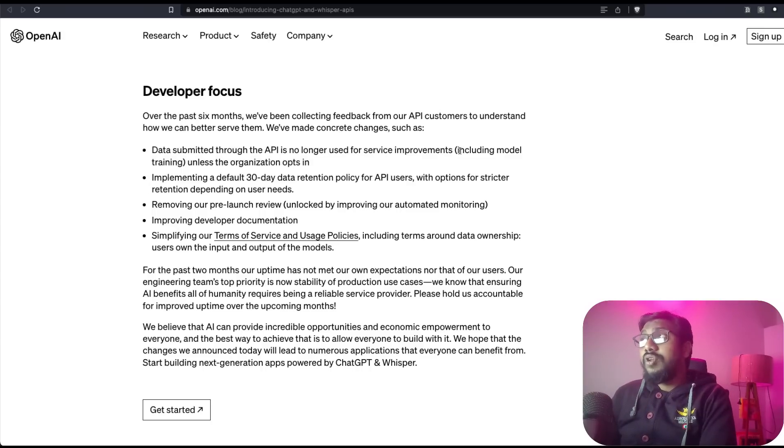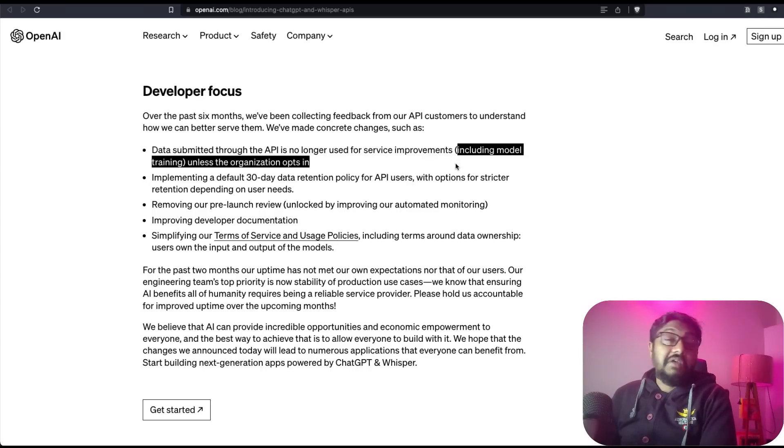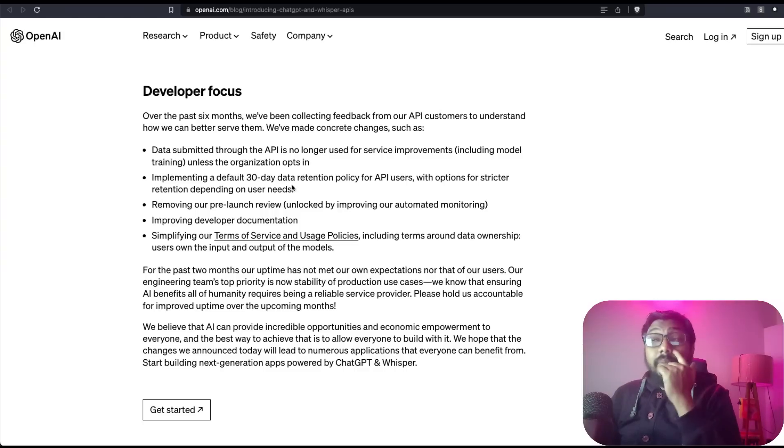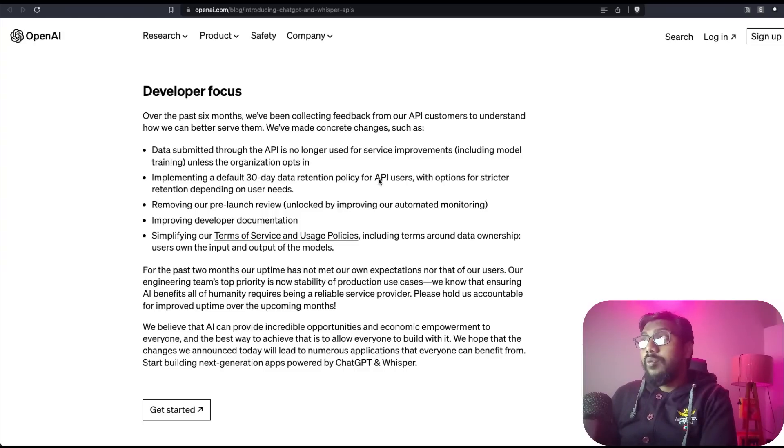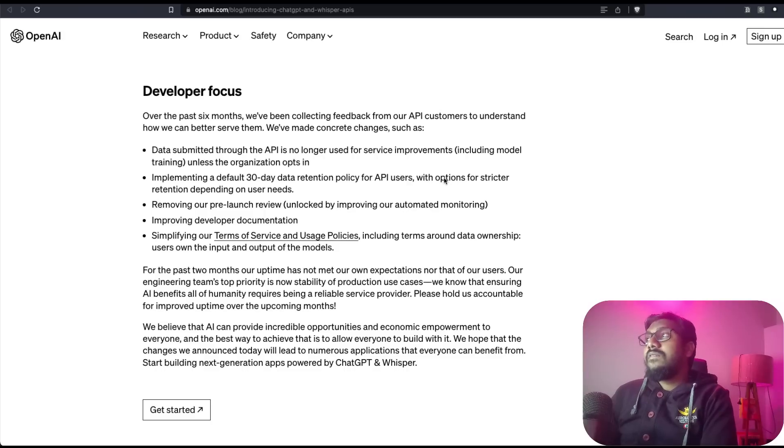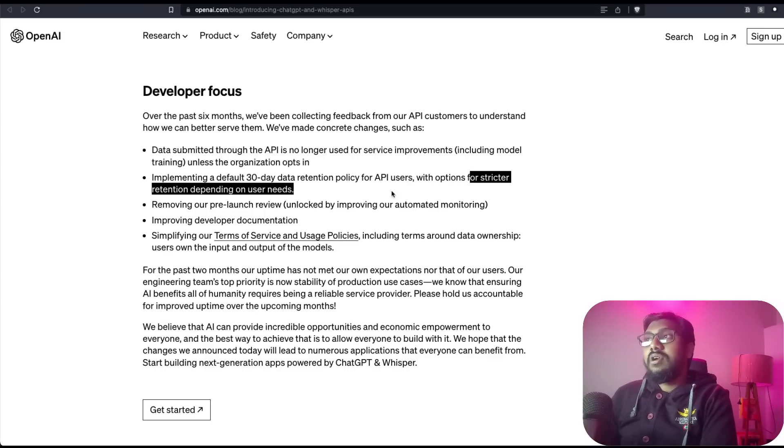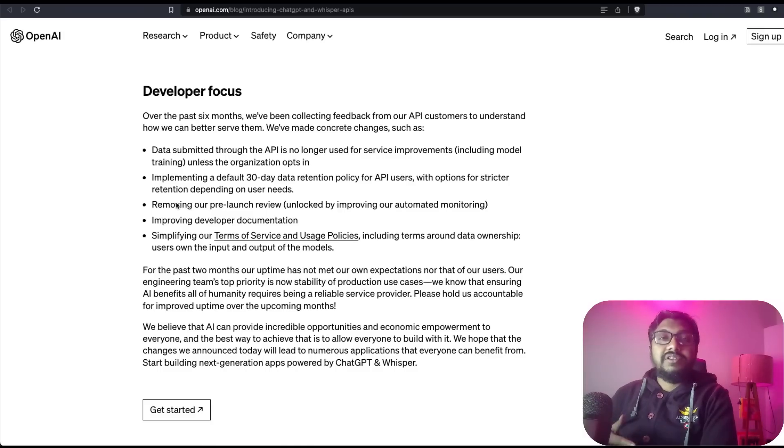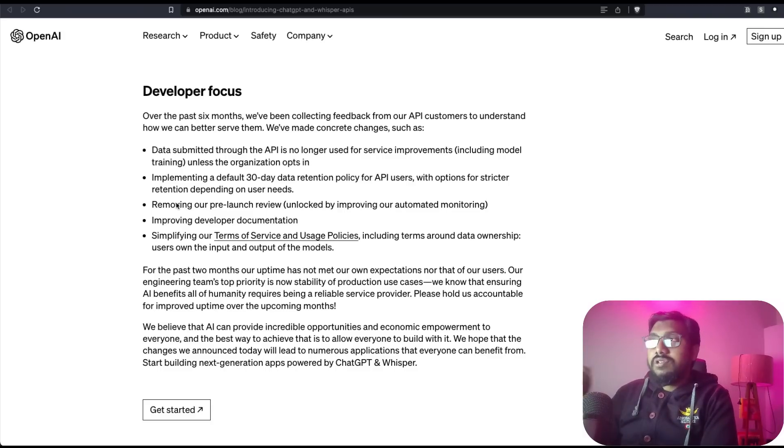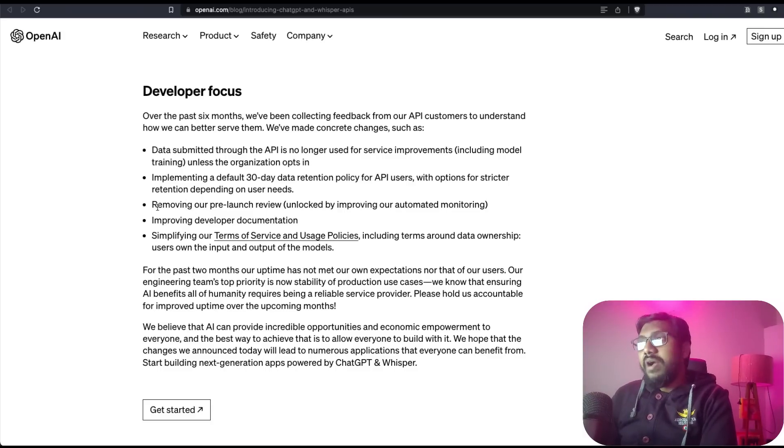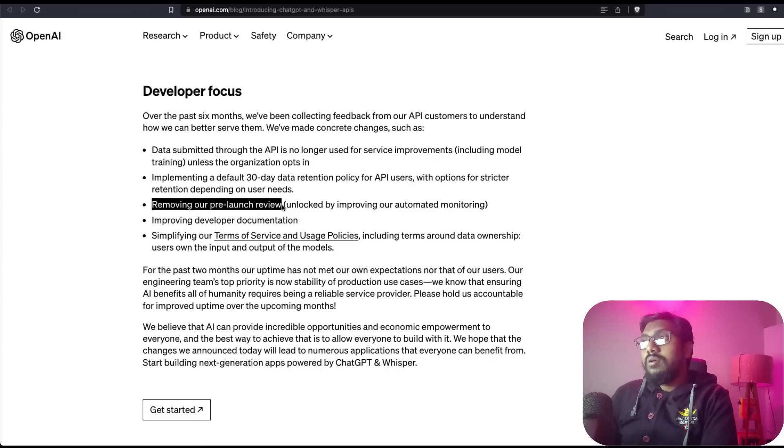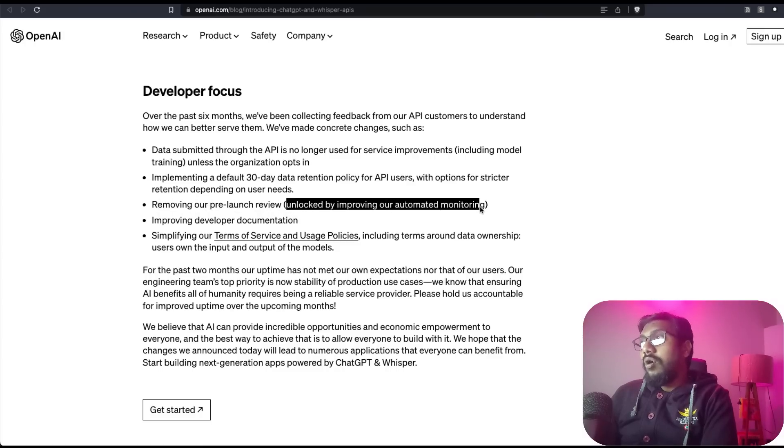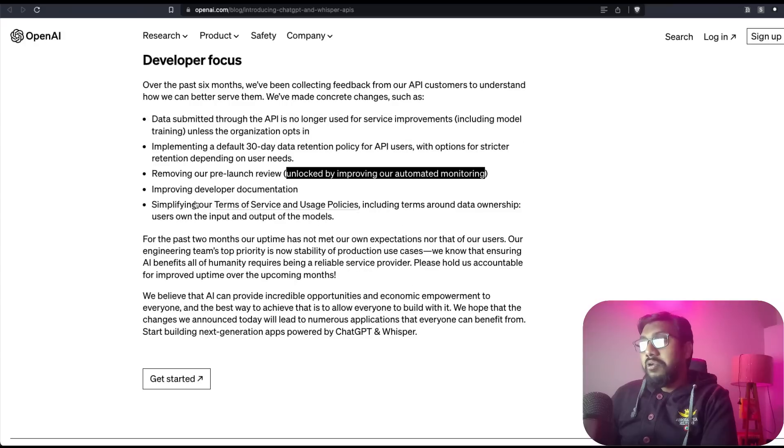It's not even used for model training. That's quite surprising. They're implementing a default 30-day retention policy for API users with options for stricter retention depending upon user needs. That's good. A lot of organizations have data retention policies, so looks like they've got some feedback. They're removing pre-launch review and improving automated monitoring.